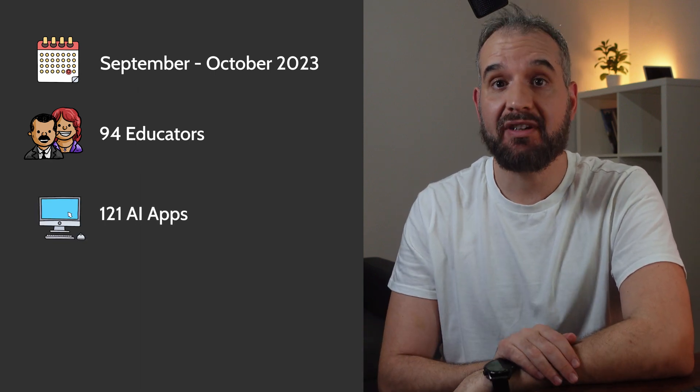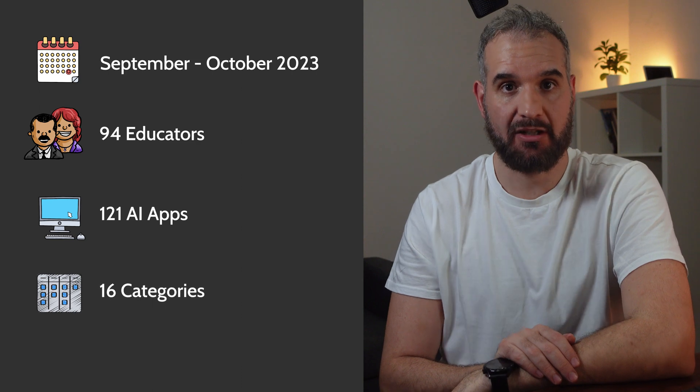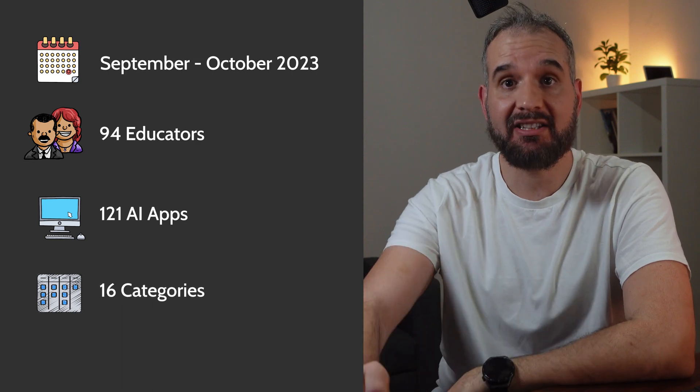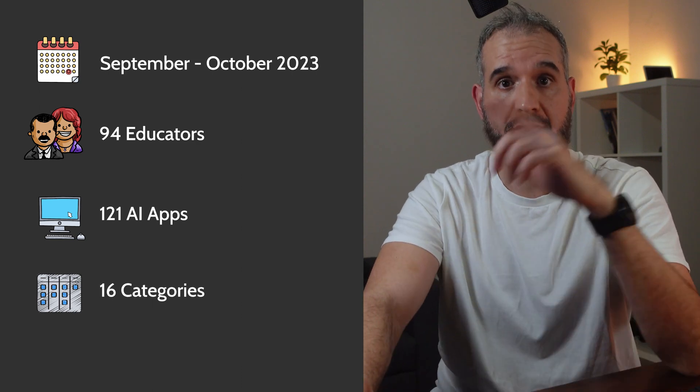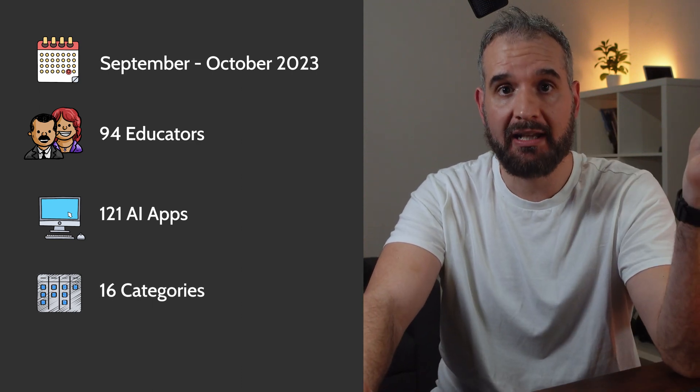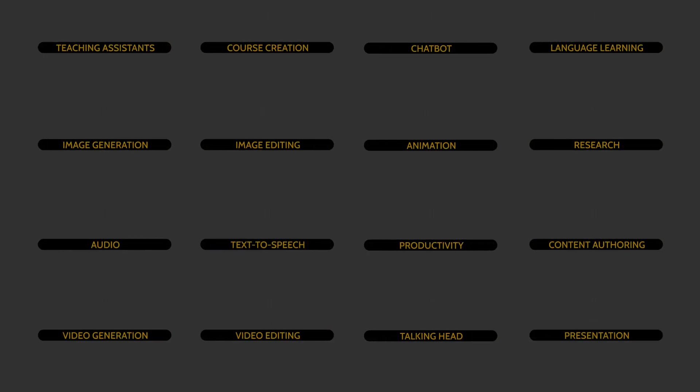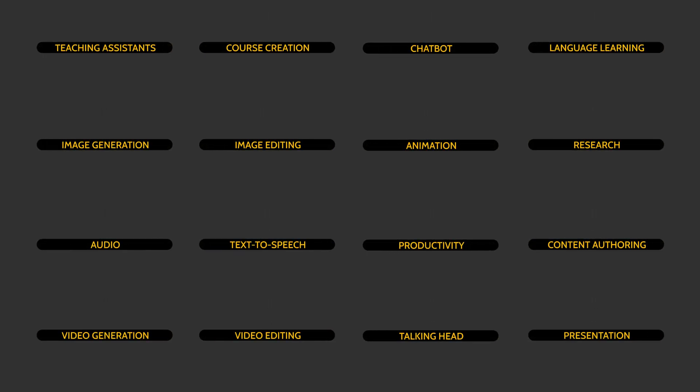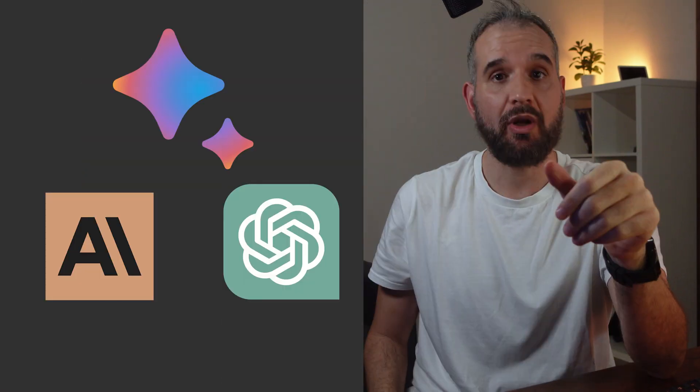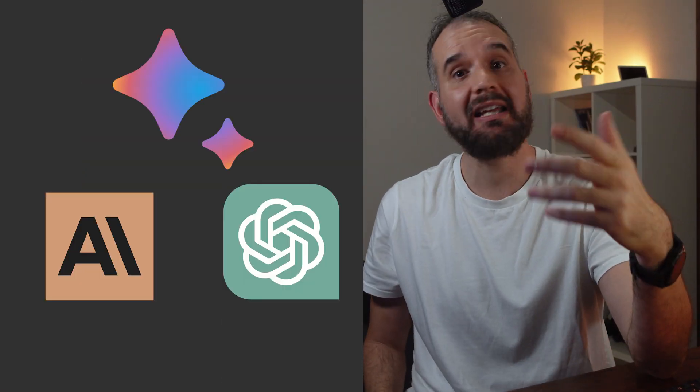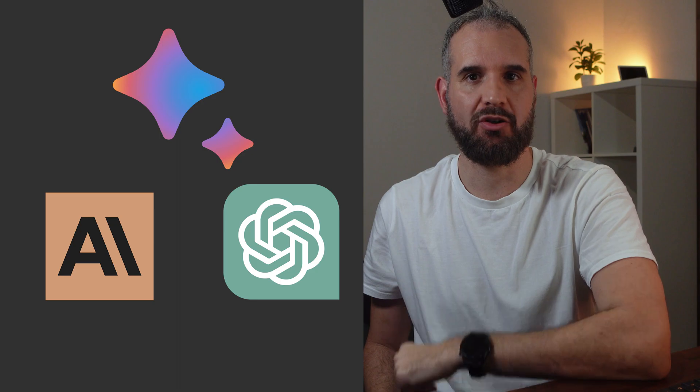The survey covered 16 categories addressing everything from lesson planning to video editing. However, several of these tools incorporate multiple features. To avoid overwhelming the participants, we assigned each tool to a single category based on its primary function, with the exception of the most notable chatbots, which competed in multiple categories. Now, without further ado, let's delve into the results.